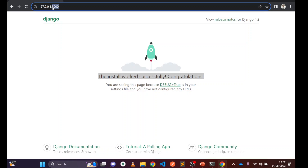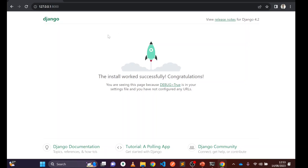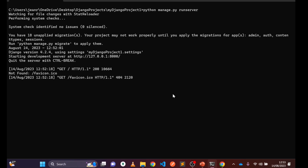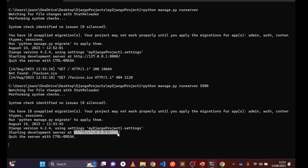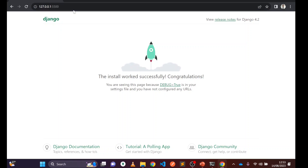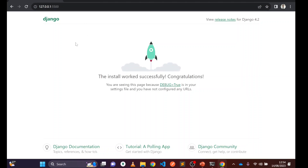It can happen that you're running different applications on your computer — like Angular, Node.js, MySQL, Apache — and some of them may be using the same port, causing a port conflict. To change the port number, use 'python manage.py runserver 5500'. You can see the server is now running on the new port 5500, and it works in the browser as well.